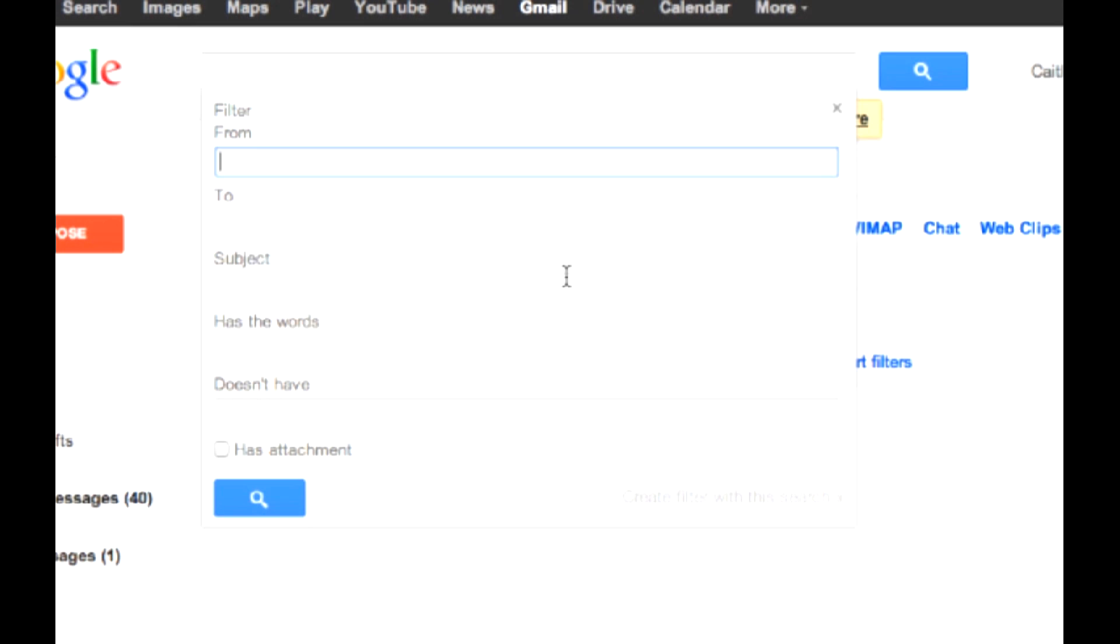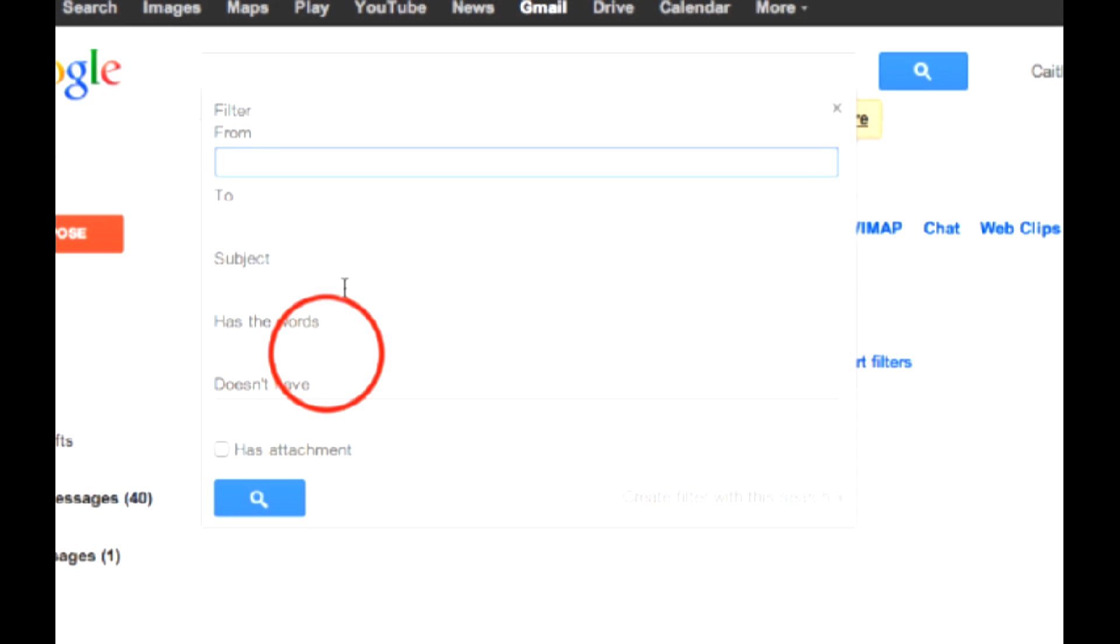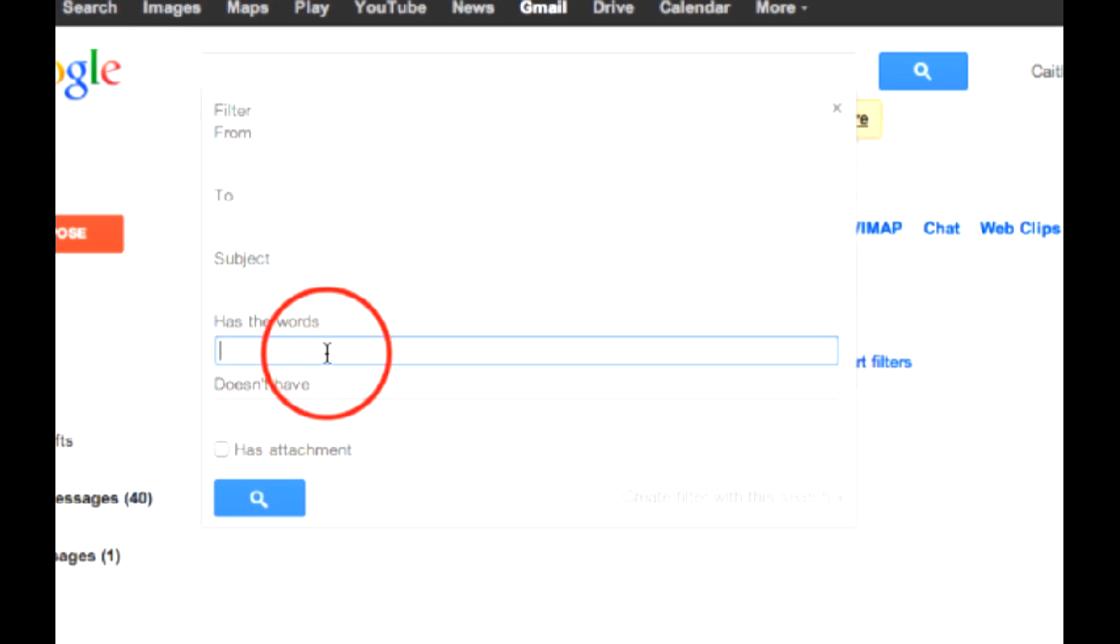You can put a sender, a subject, keywords, or if the message has any of the following words.